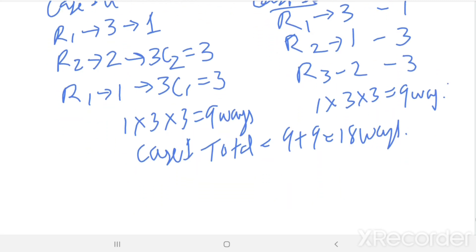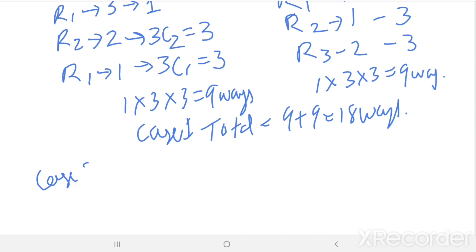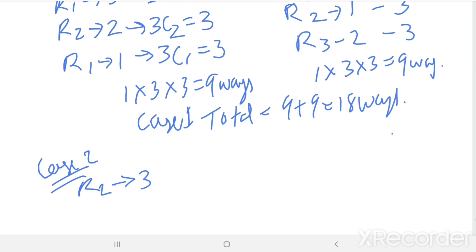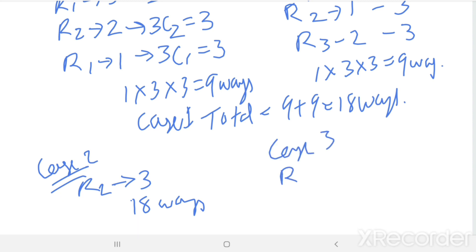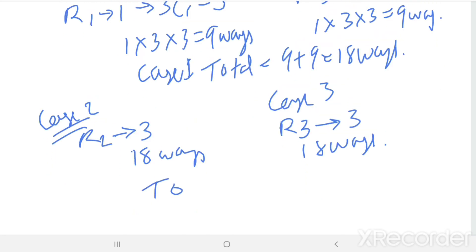Similarly, in Case 2, R2 contains 3 cups of coffee — you can have 18 ways of arrangement. In Case 3, R3 has 3 cups of coffee — you can have 18 ways of arrangement. Then total arrangements from Cases 1 to 3 = 3 × 18 = 54.